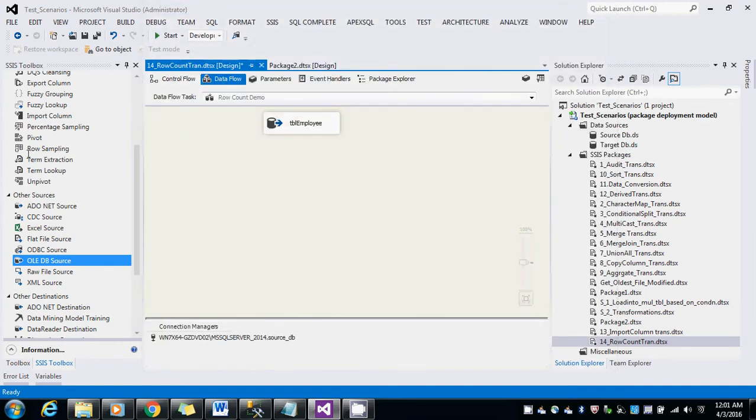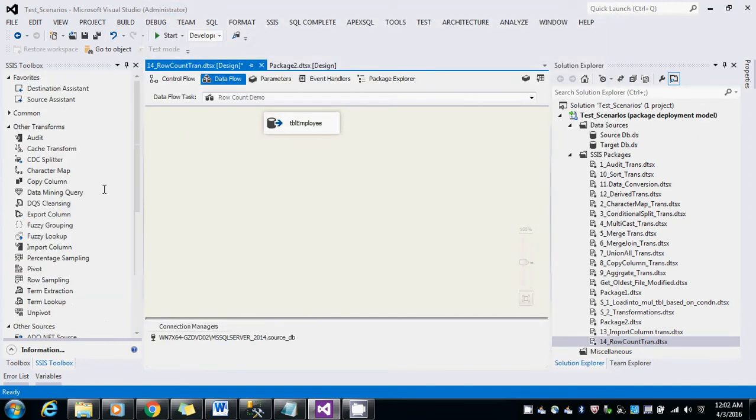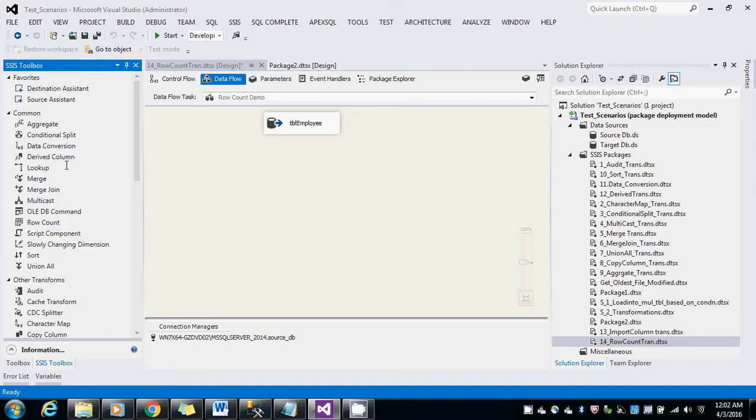Let me use the row count. Here is row count transformation.